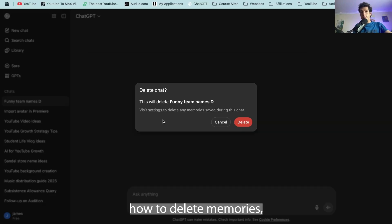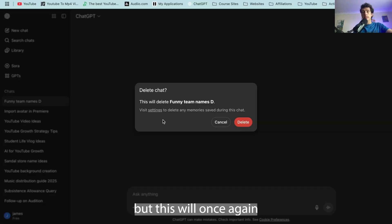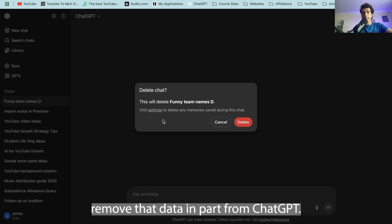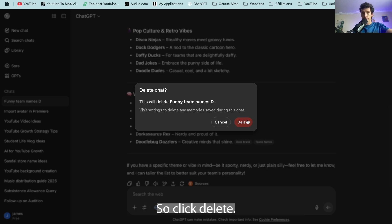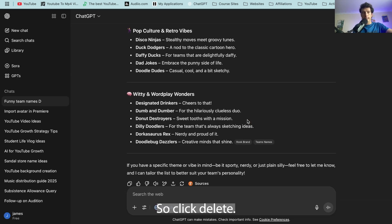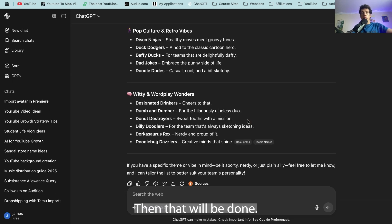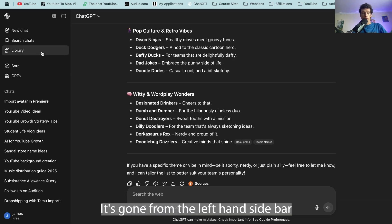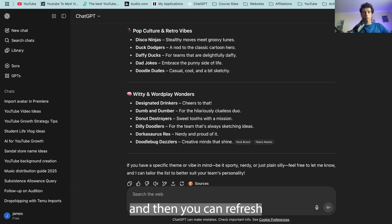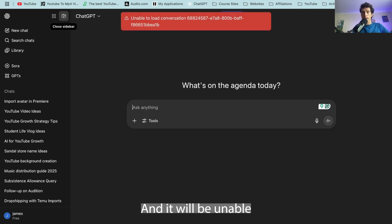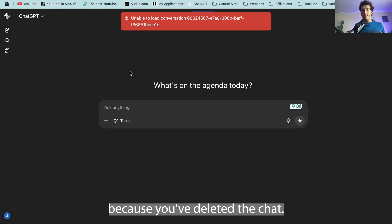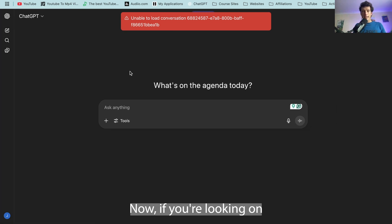I previously covered how to delete memories but this will once again remove that data in part from ChatGPT. So I click delete, then that'll be done, it's gone from the left hand sidebar. You can refresh and it will no longer be there and it'll be unable to load conversation, which is exactly what you want because you've deleted the chat.